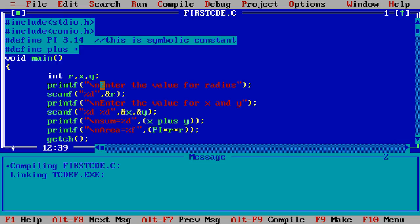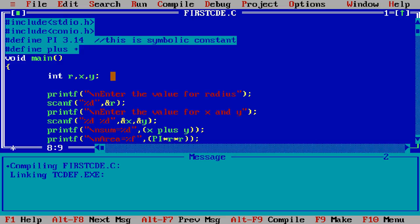Simply I need here to clear the screen, I am using here the clear screen function to clear the screen and then save it and then run it.